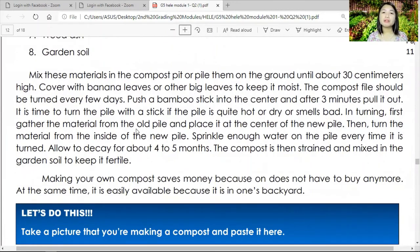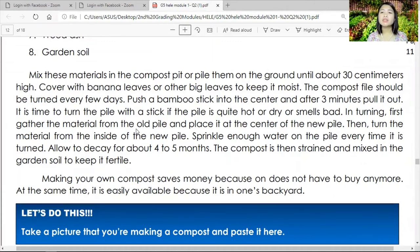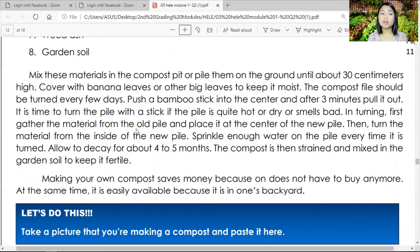Mix these materials in a compost pit or pile them on the ground until 30 cm high. Cover with banana leaves or other big leaves to keep it moist. The compost pile should be turned every few days — push a bamboo stick into the center; if the pile is quite hot, dry, or smells bad, it is time to turn it. Gather materials from the old pile, place them in the center of the new pile, then sprinkle enough water each time it is turned. Allow to decay for 4 to 5 months, then the compost can be strained and mixed into garden soil to keep it fertile. Making your own compost saves money and is easily available in your own backyard.